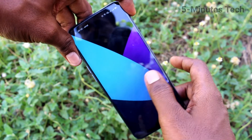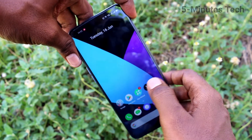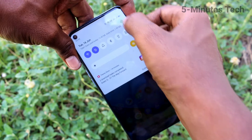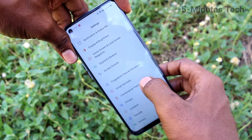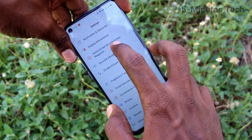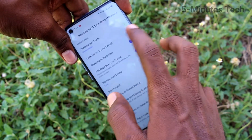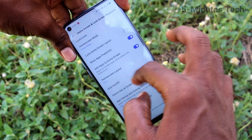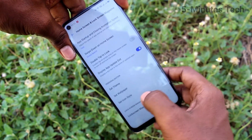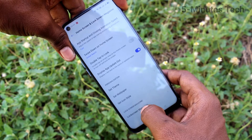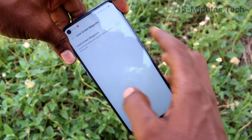First of all, go to the settings in your phone. Click here for settings. Now click on home screen and lock screen magazine. Click on lock screen magazine here.